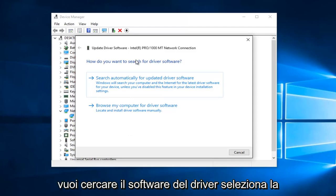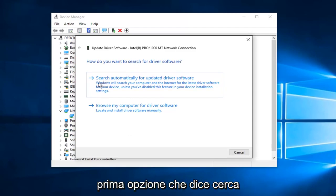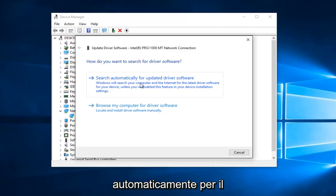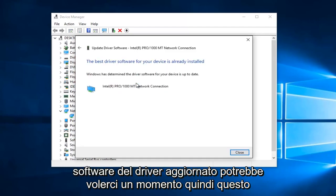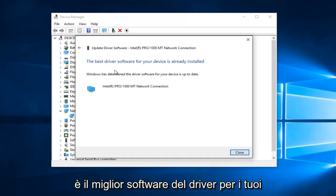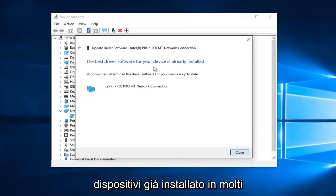How do you want to search for driver software? Select the first option that says Search Automatically for Updated Driver Software. So this may take a moment. So it says the best driver software for your device is already installed.